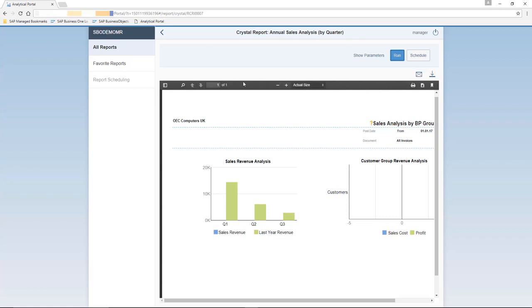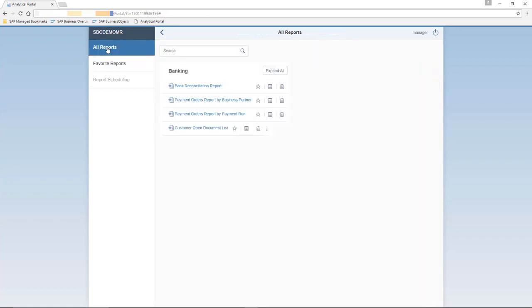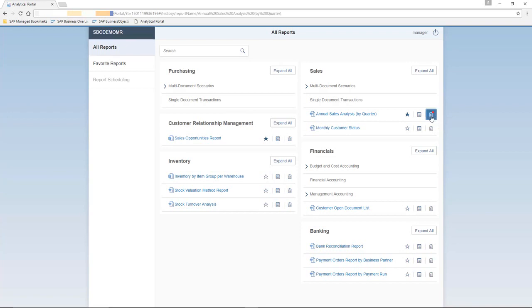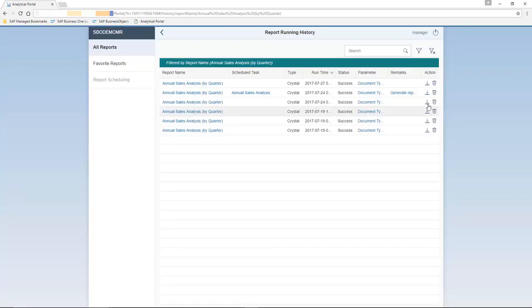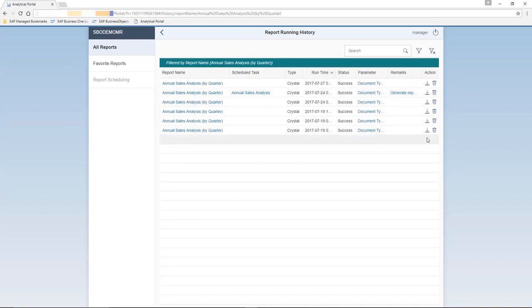If we navigate back to the all reports menu, we can see that there is a little red icon next to the annual sales analysis report. This is the history icon. When you click on the history icon, you can now see a report running history of this report. It lists all historical data, even if the report run fails, for example, if you added the incorrect date.